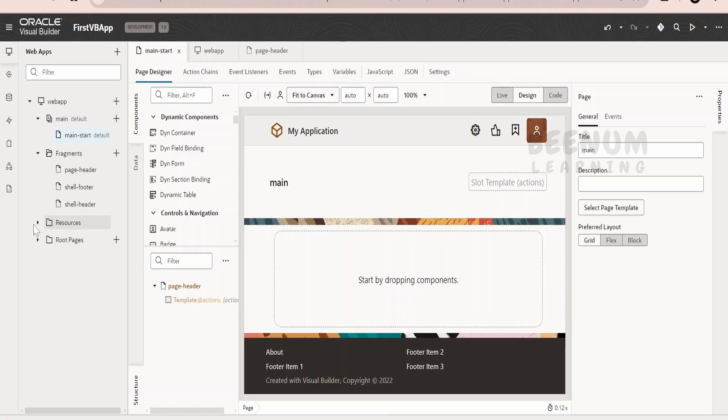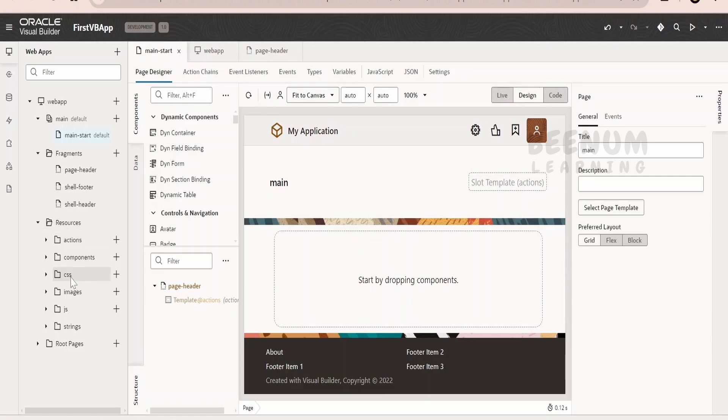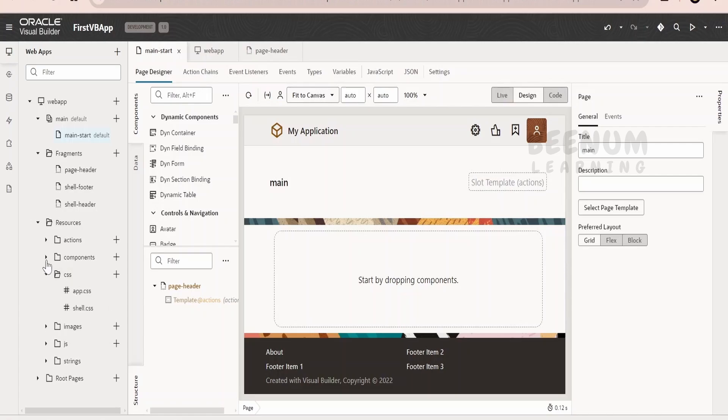Now, coming to the resources, in order to show anything on the browser for the user, the coding must be done in HTML. HTML in short takes help of the CSS, JavaScript and other resources. These things are stored over here by Visual Builder.